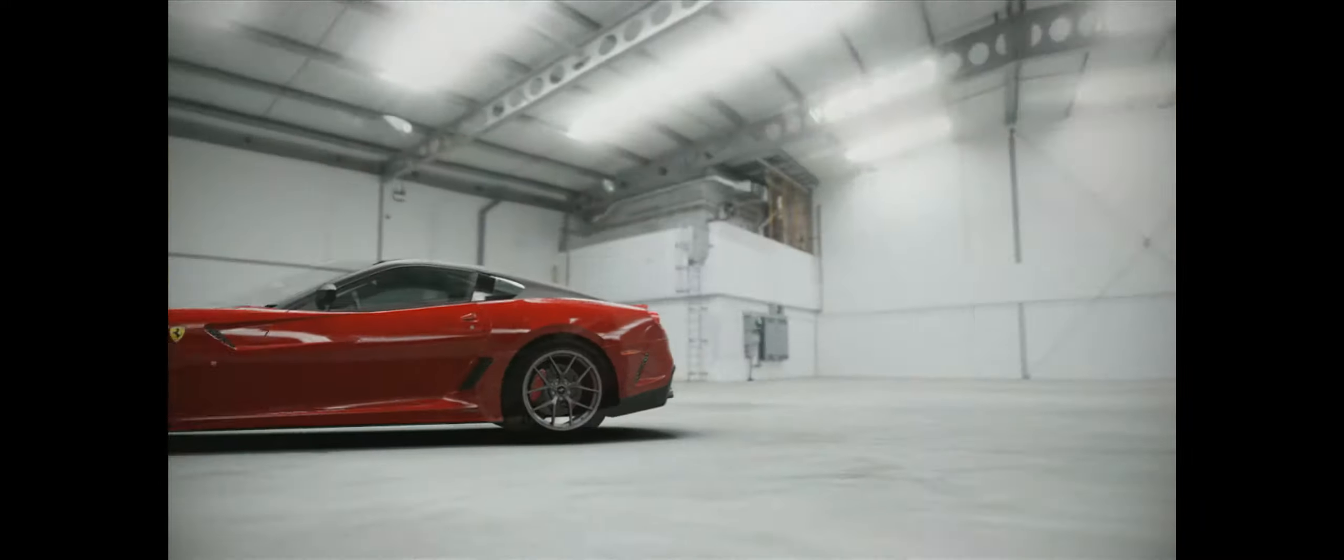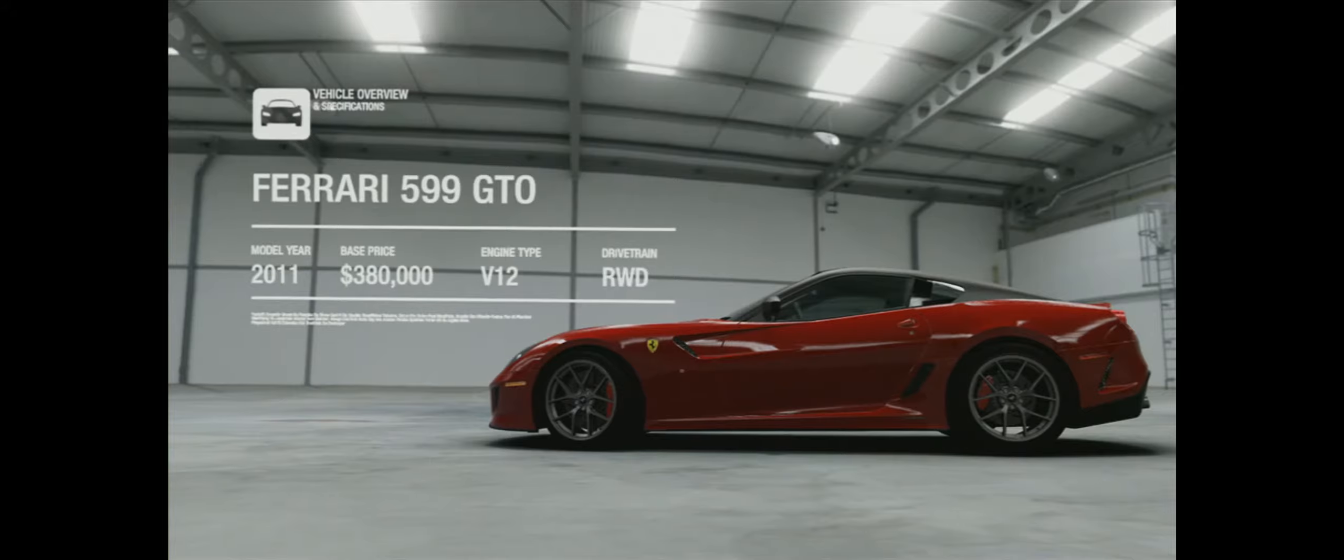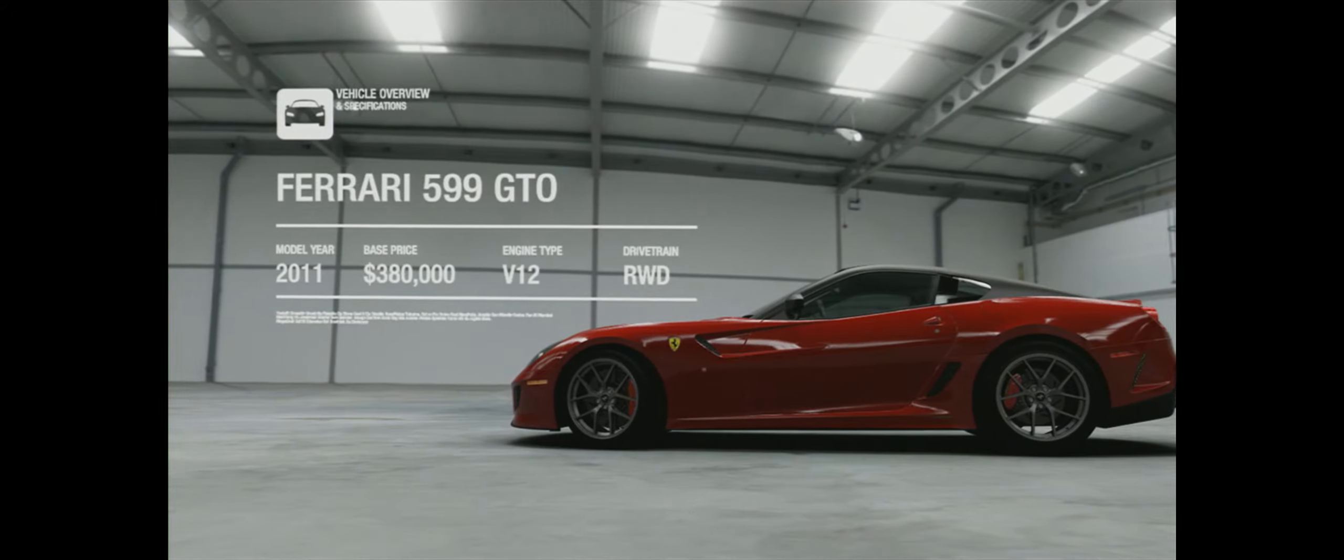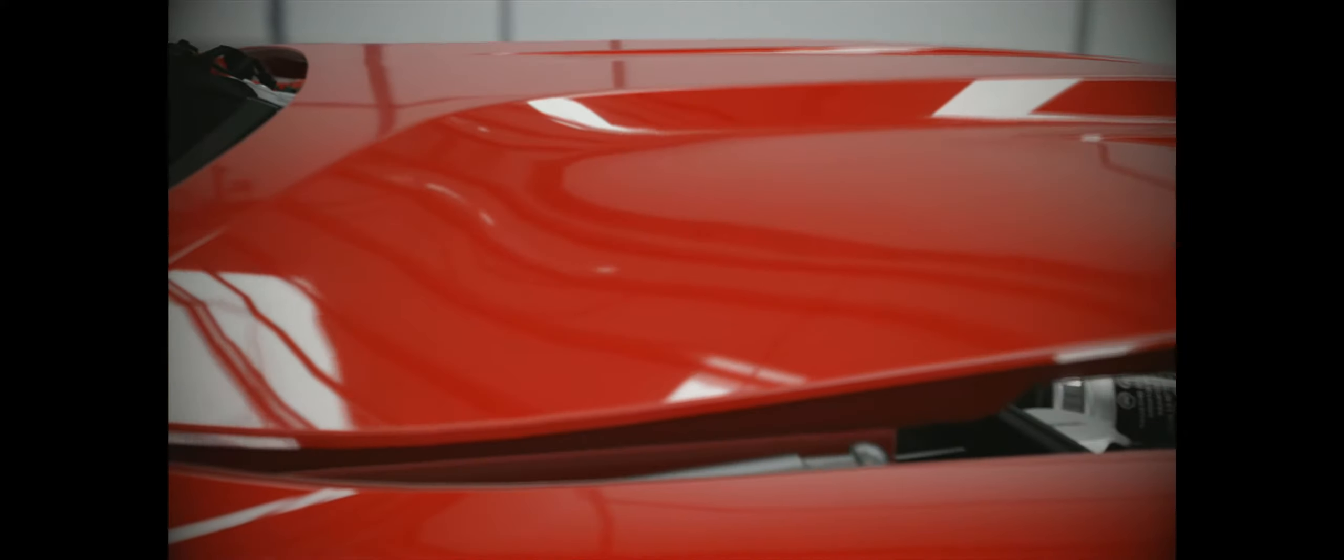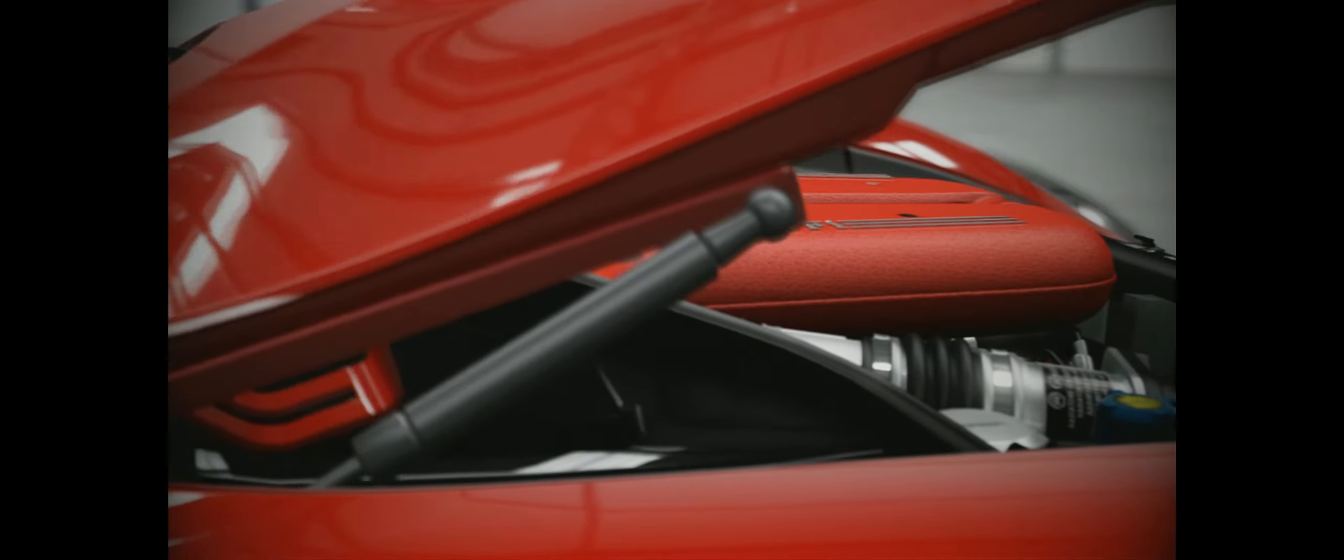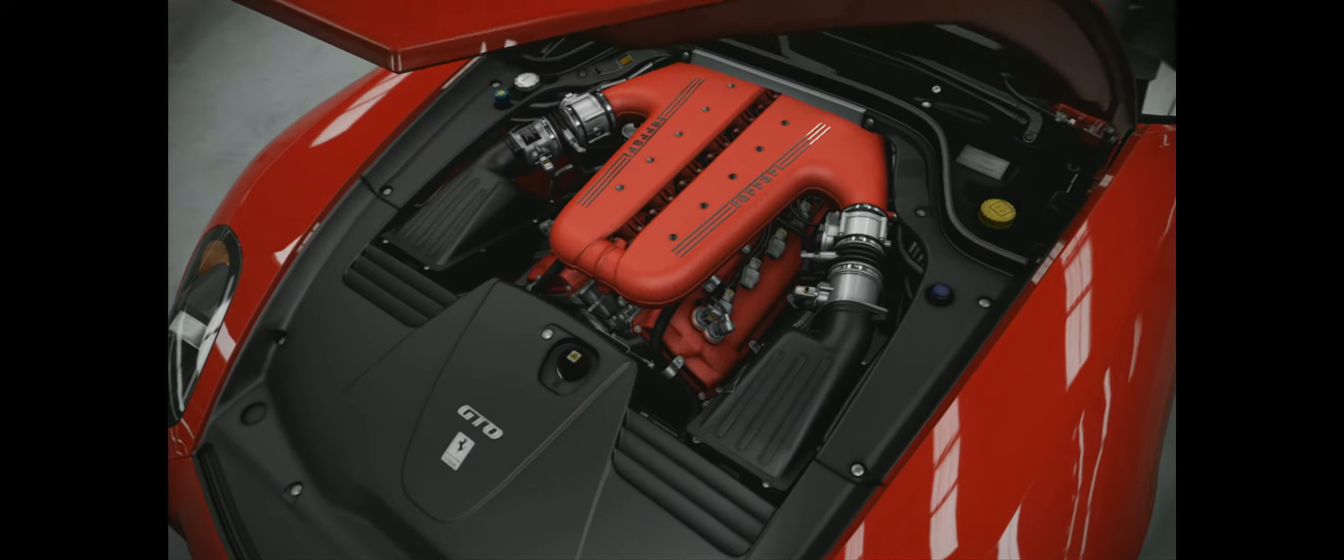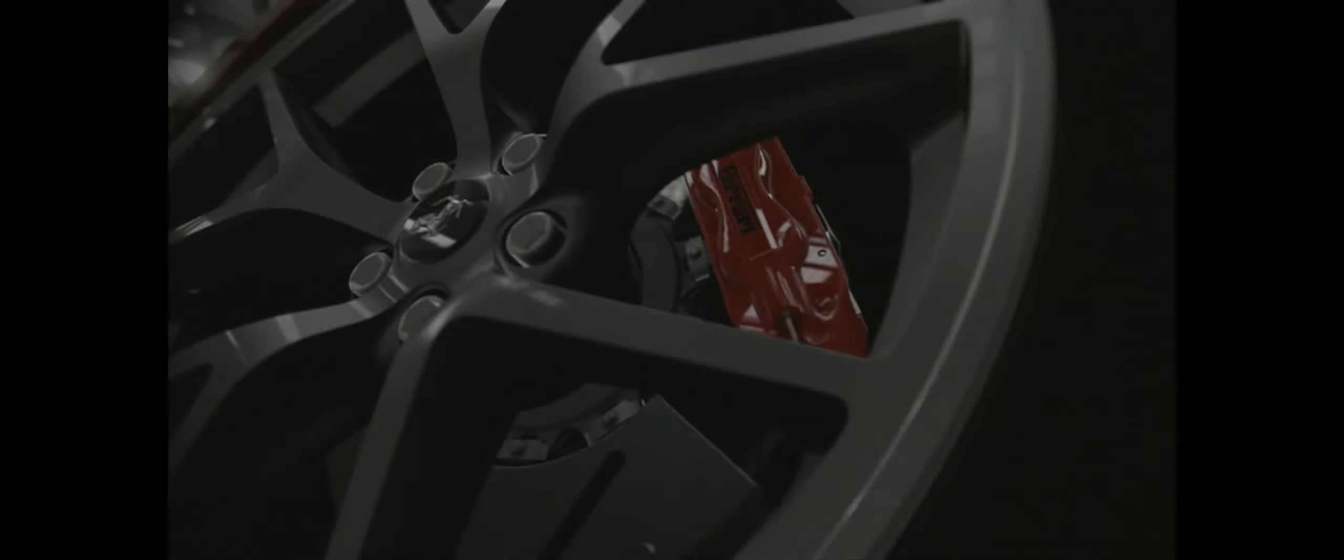And now we have this, the third GTO, a slightly softened road-going version of the 599 FXX. It has 670 horsepower and a sense that it's constantly plotting new and exciting ways to physically harm you.